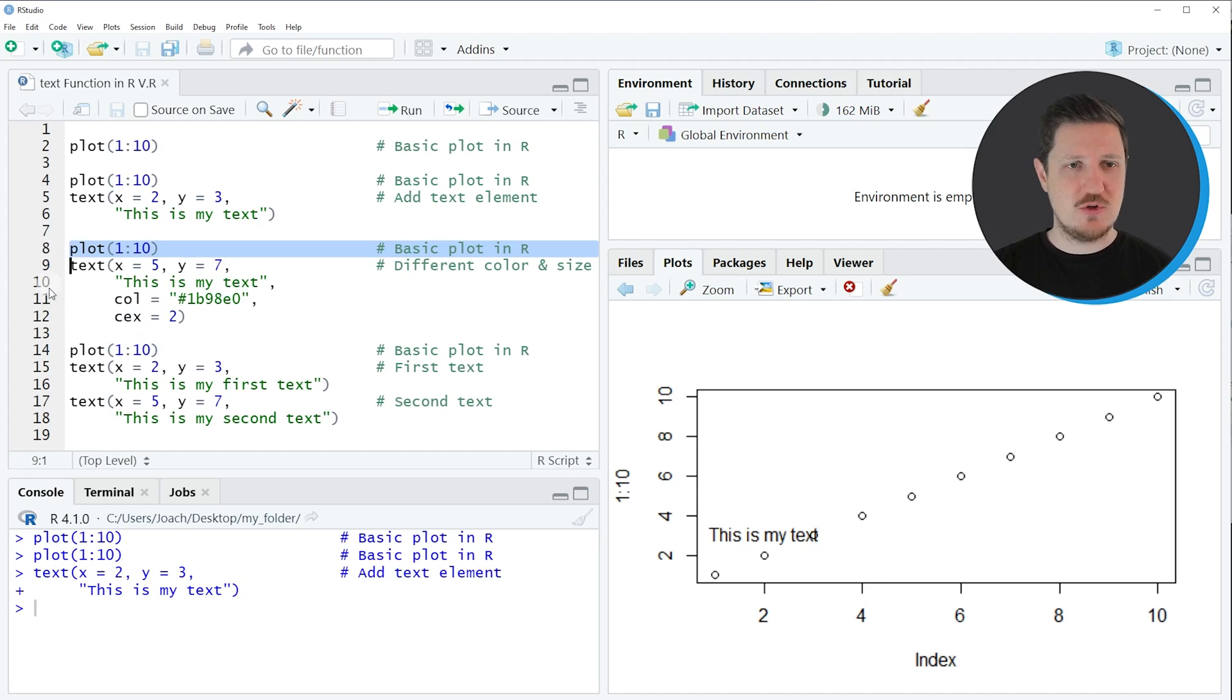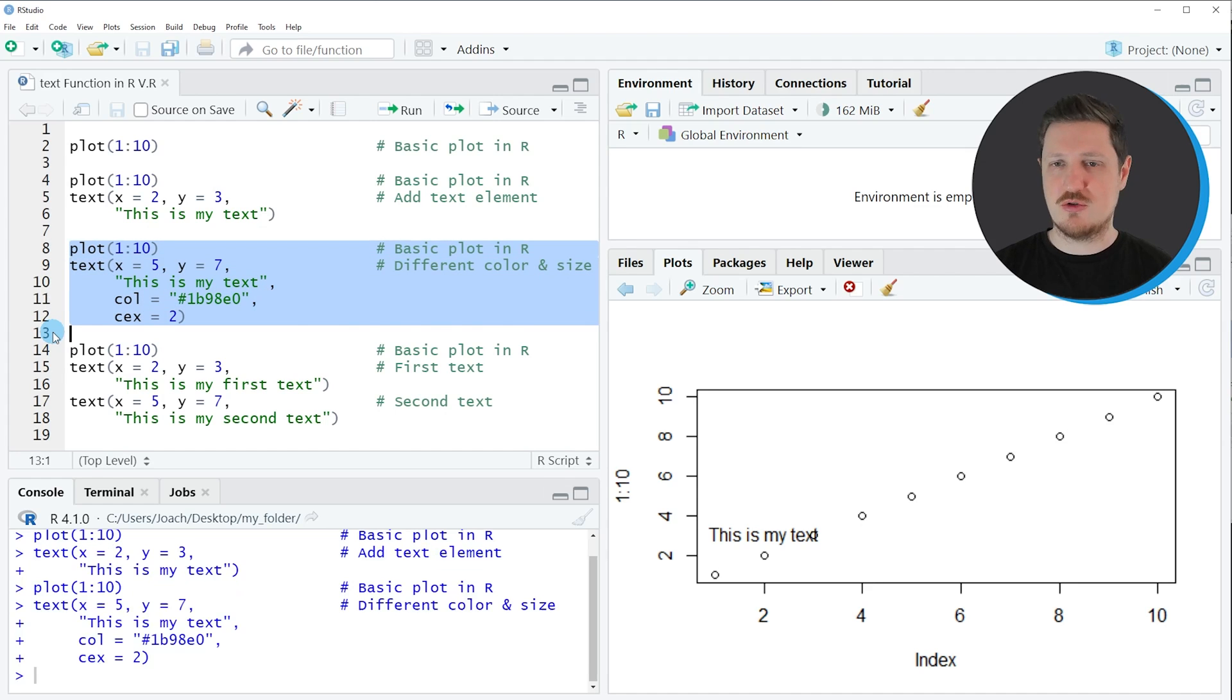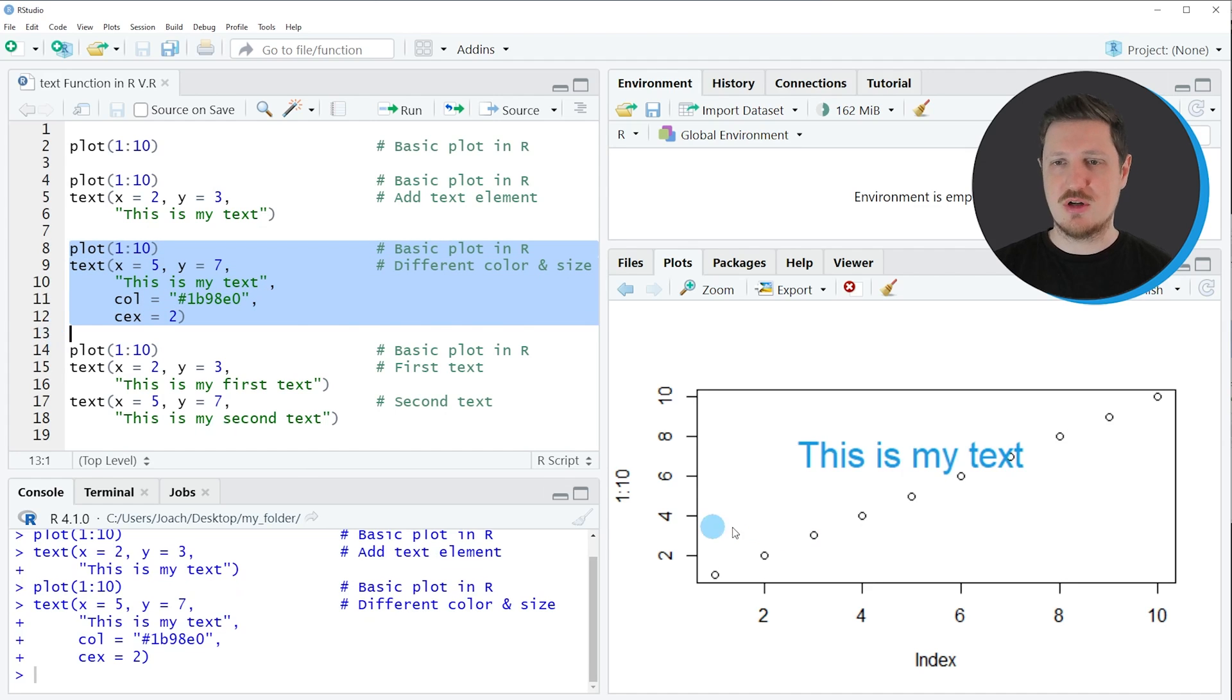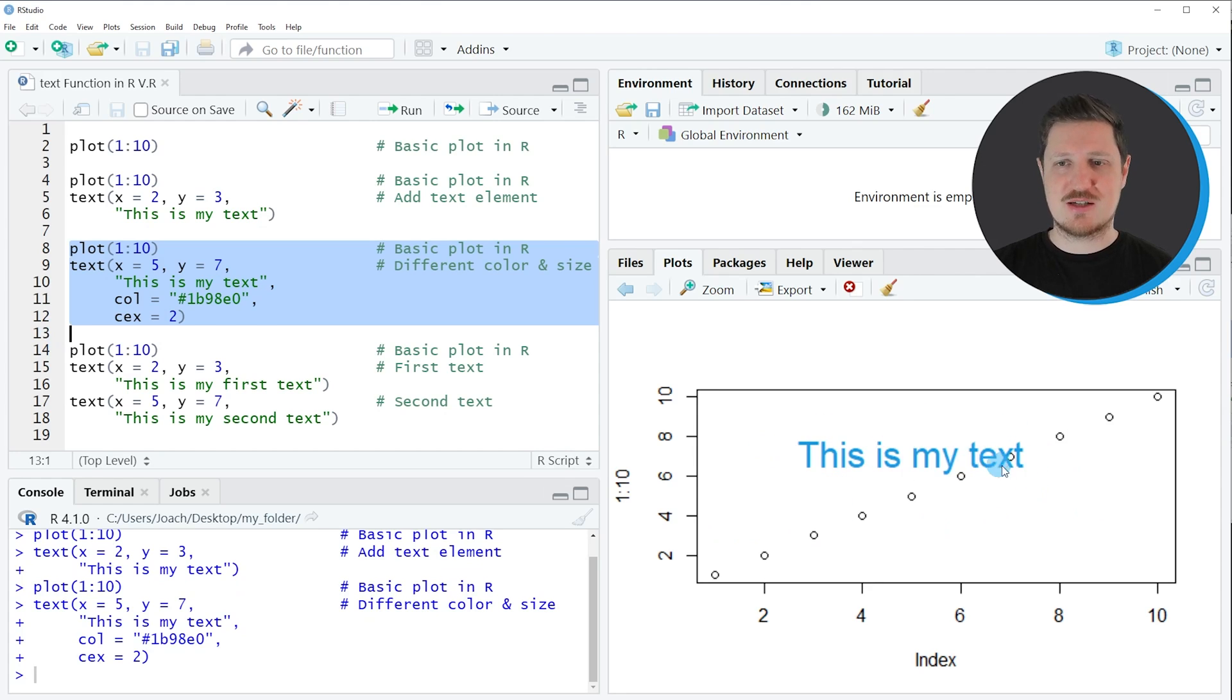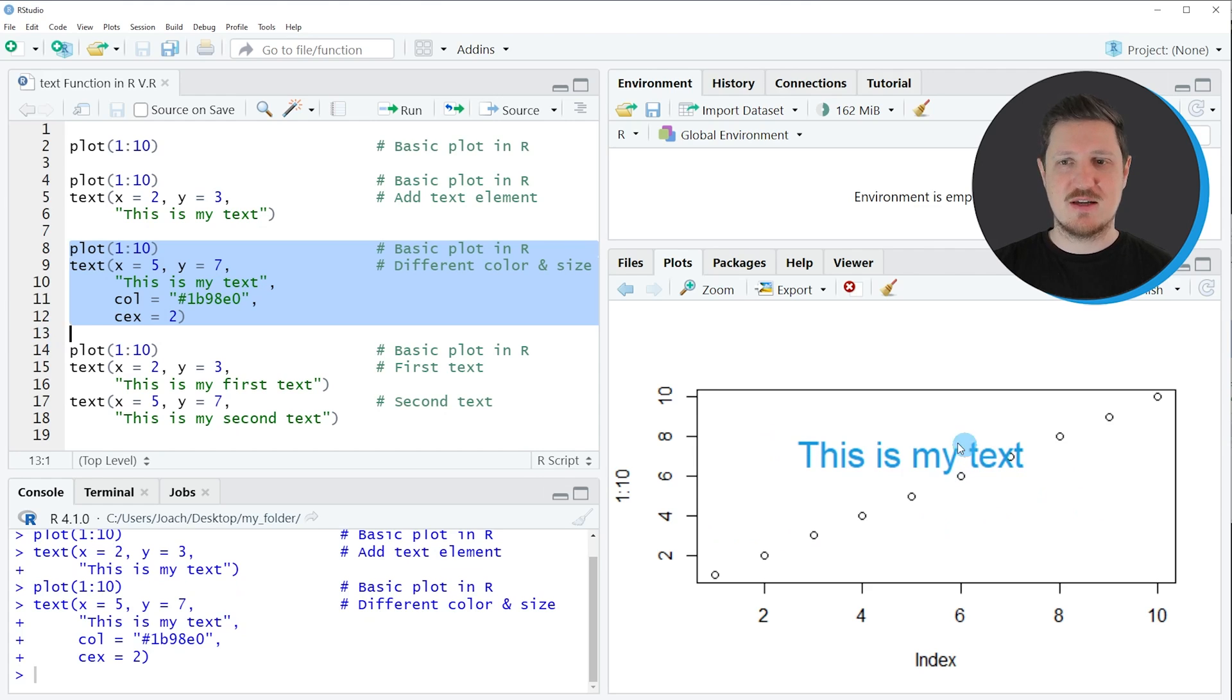So if you run lines eight to twelve of the code you can see that our plot is updated once again. As you can see this time we have drawn our text label at a different position, in a different size, and with a different color.